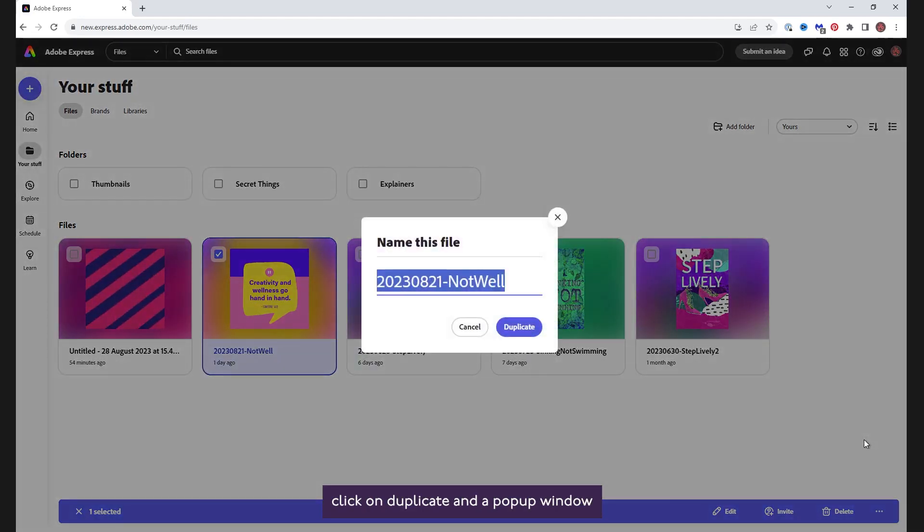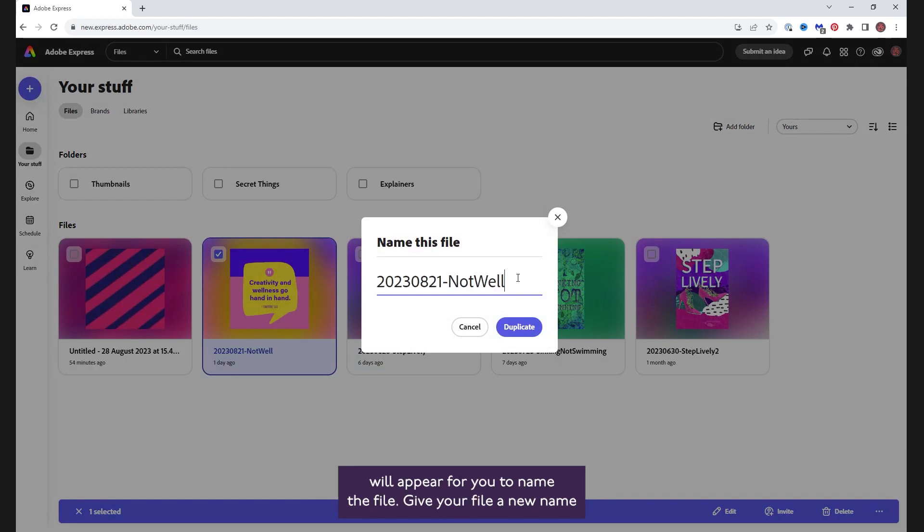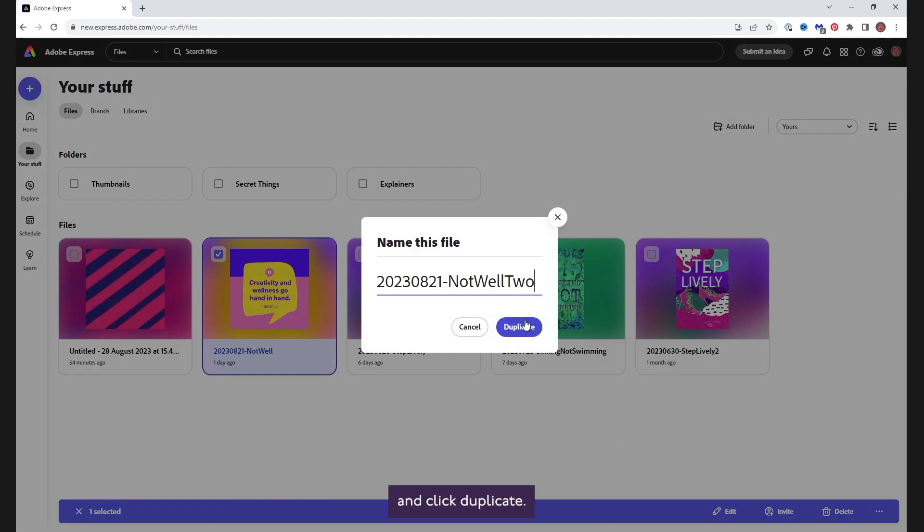Click on Duplicate and a pop-up window will appear for you to name the file. Give your file a new name and click Duplicate.